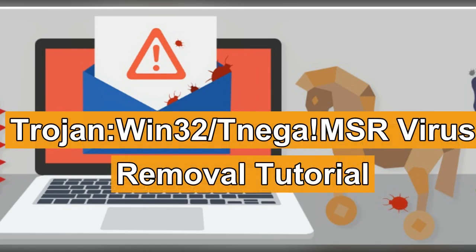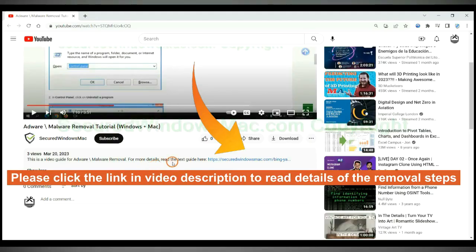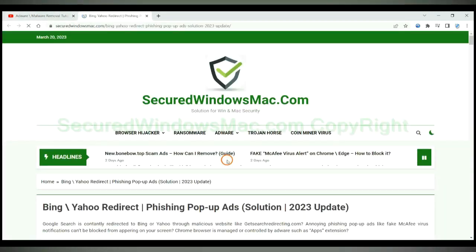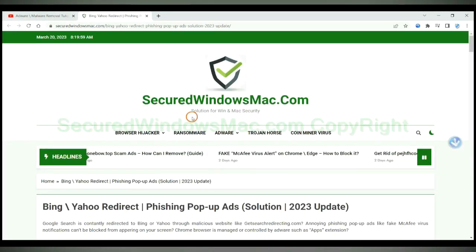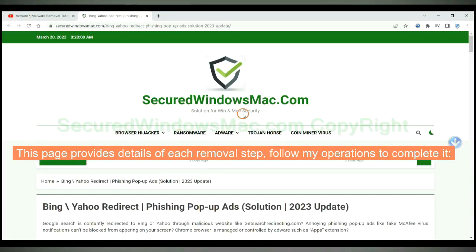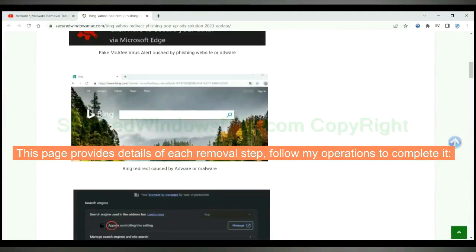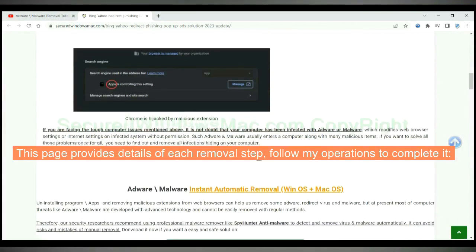This video will show you how to remove Trojan-Win32-Tienega-MSR virus. Please click the link in video description to read details of the removal steps. This page provides details of each removal step, follow my operations to complete it.